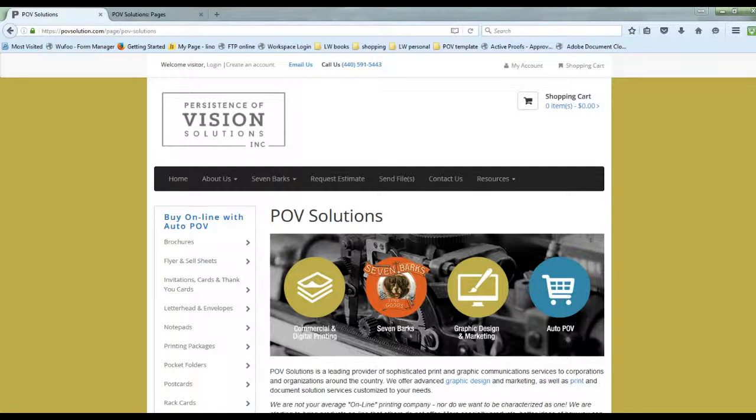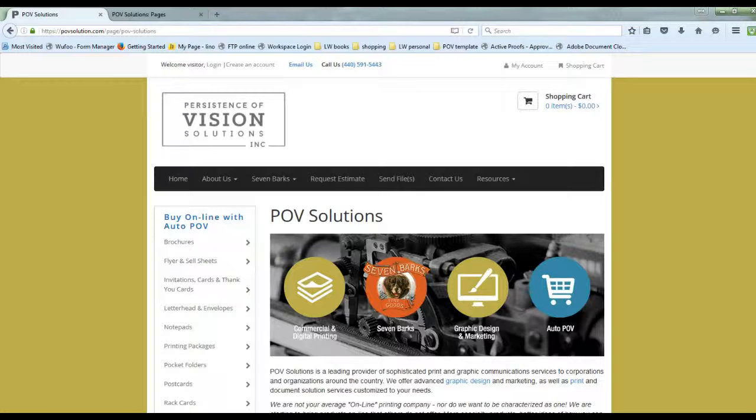Hi, this is Lindsay from POV Solutions and today I want to go over how to install a job option so you can create a print-ready high-resolution PDF.